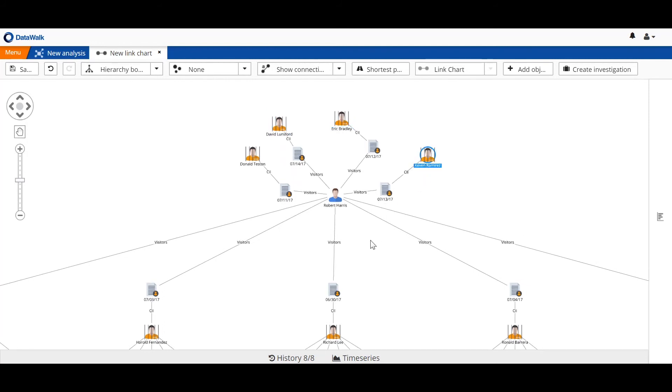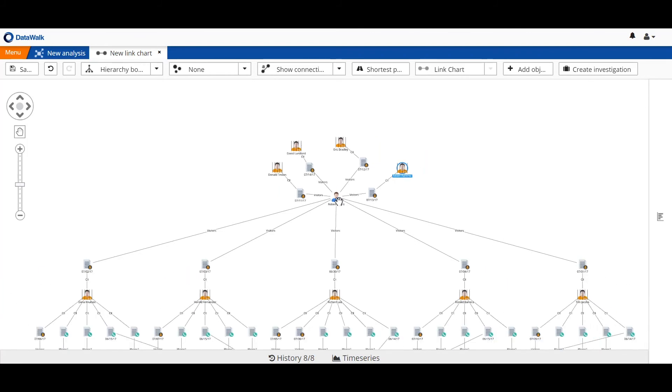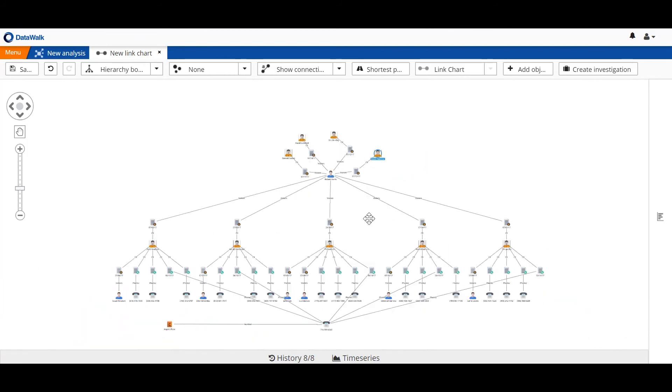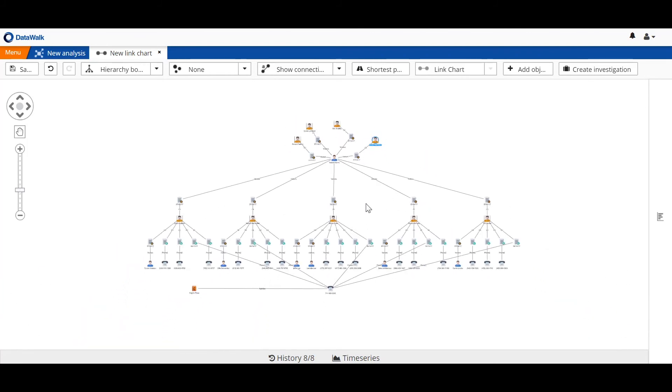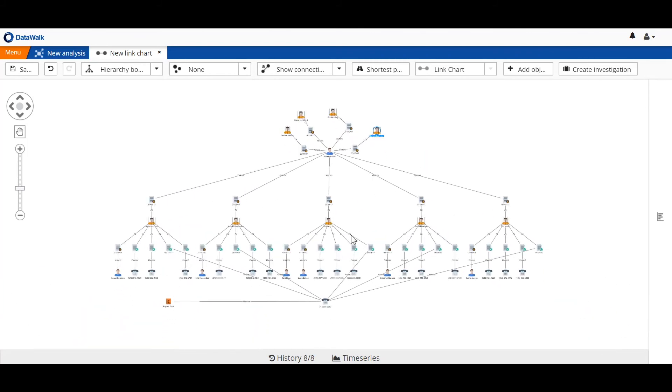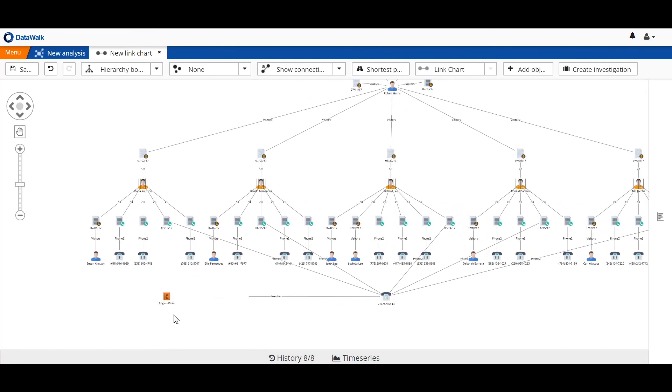So what we have is a situation where Robert Harris has been visiting a number of inmates at this facility, and each of these inmates has also been calling a pizza parlor. This could indicate that perhaps Robert Harris is involved in facilitating ongoing criminal activity by inmates and potentially could be involved in smuggling contraband into the facility. Investigators now have a very specific lead to explore.